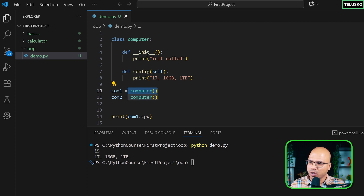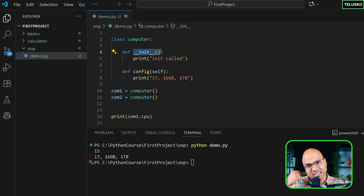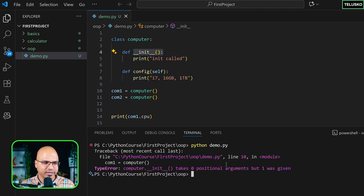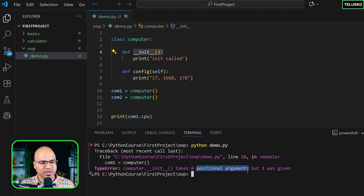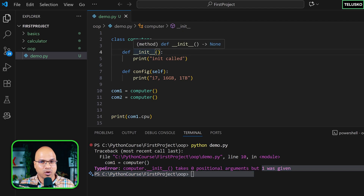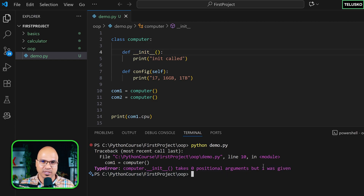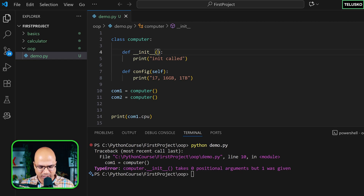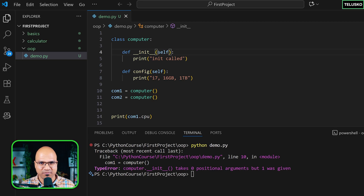Every time you create an object, it will call the `__init__` method by default behind the scenes. We got an error: 'init takes 0 positional arguments but 1 was given.' Even though we're not passing an argument explicitly, every time you create an object it calls `__init__` and passes the object itself — and that's why the first parameter of `__init__` is always `self`.